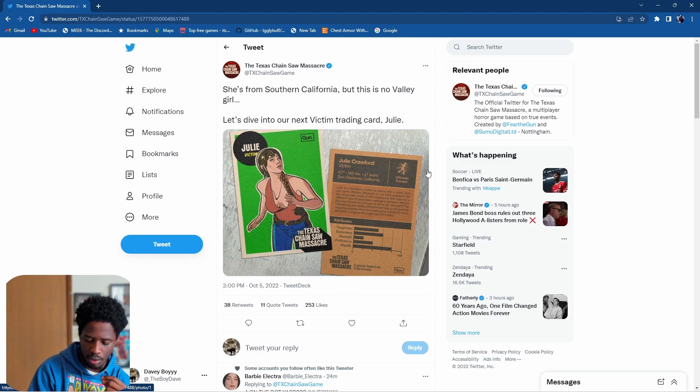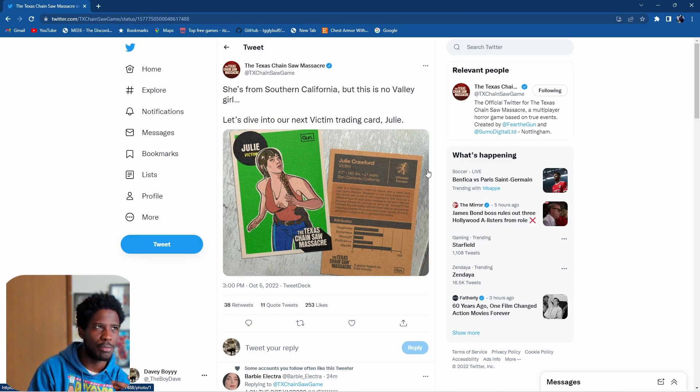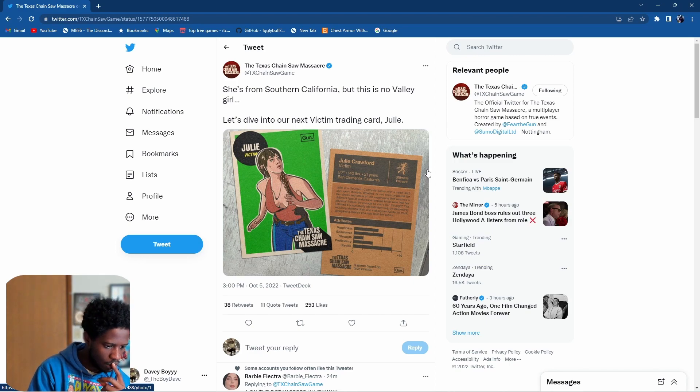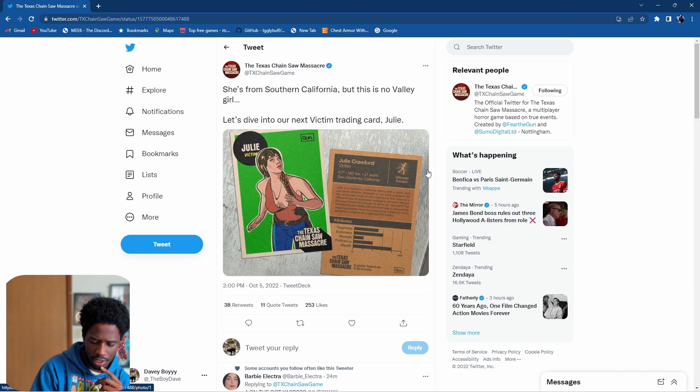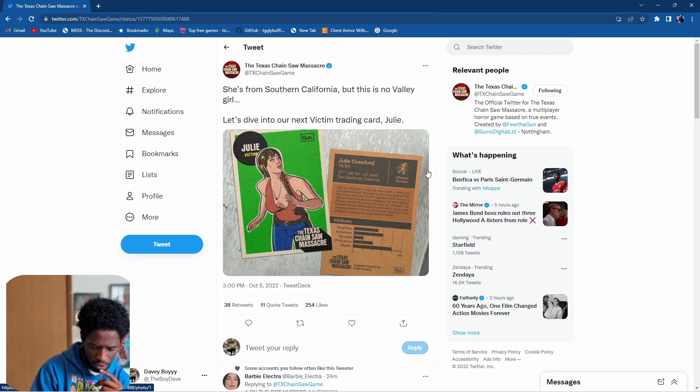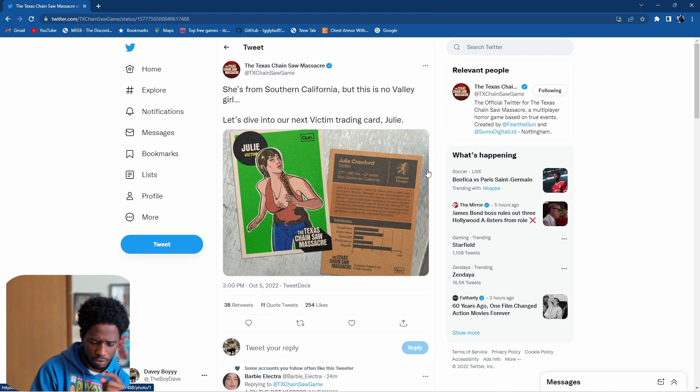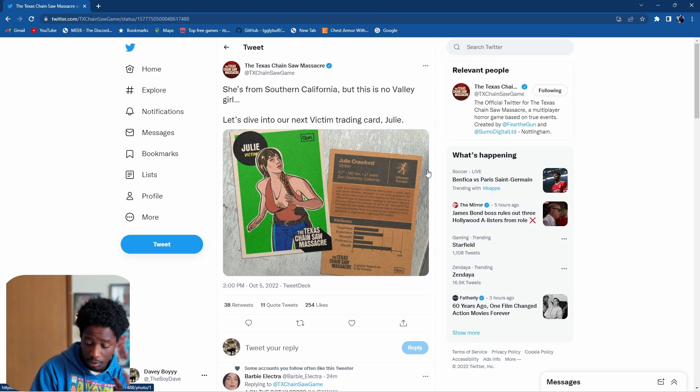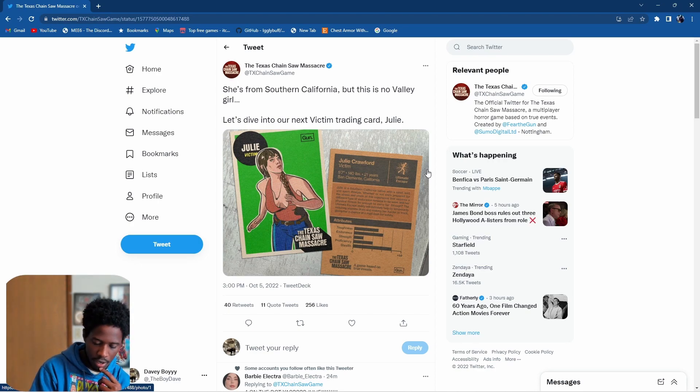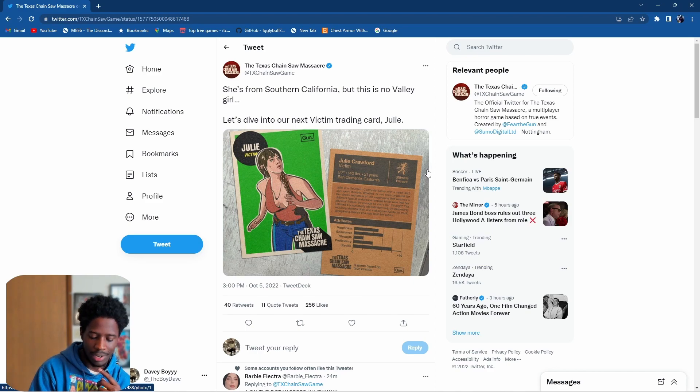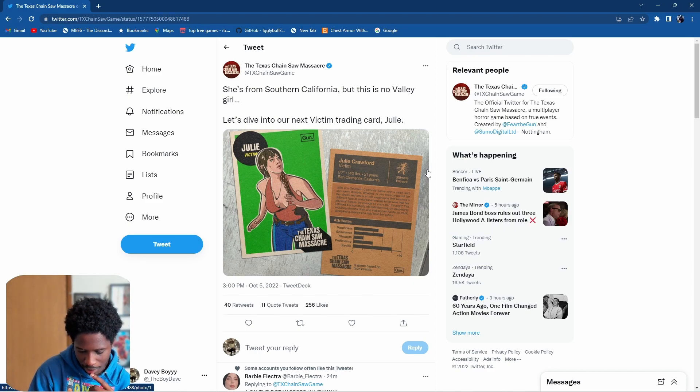Overall the stats aren't bad at all. I think Connie had the highest proficiency and Sunny had the highest endurance and strength. Sunny had the lowest stealth, but Julie by far has the highest stealth.